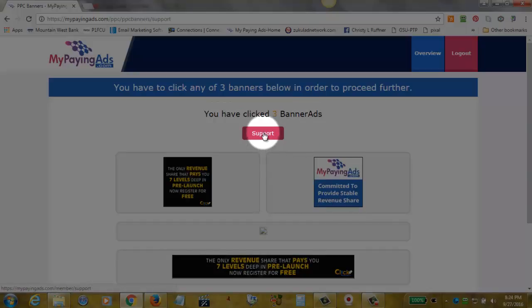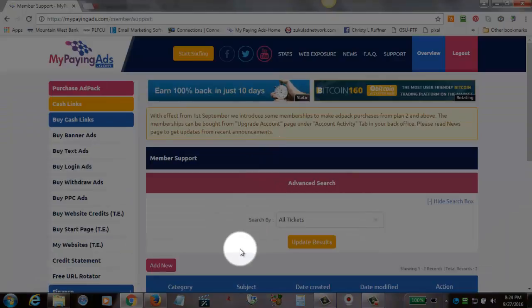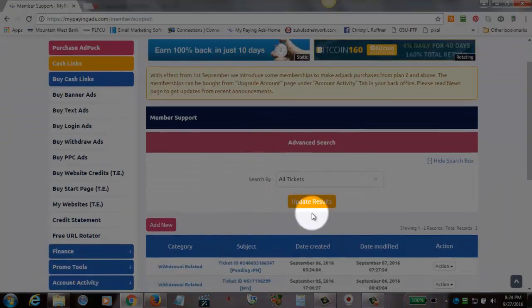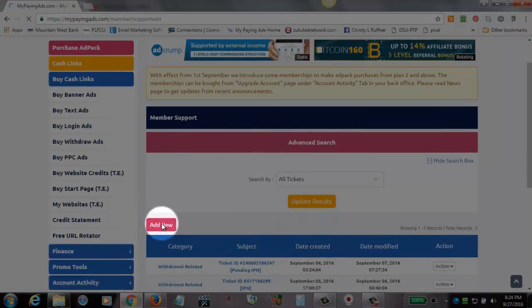Now at this point, we're going to click this support button, and that's going to take us back to our original page, where we're going to once again click on add new, and that is going to take us to a page where we can set up our actual support ticket.